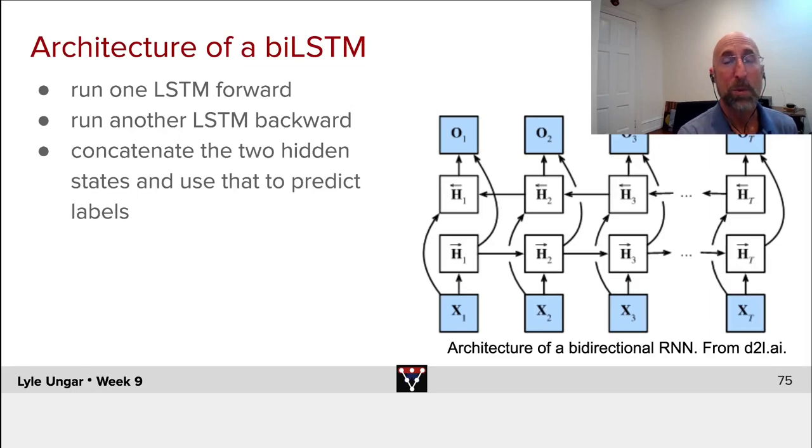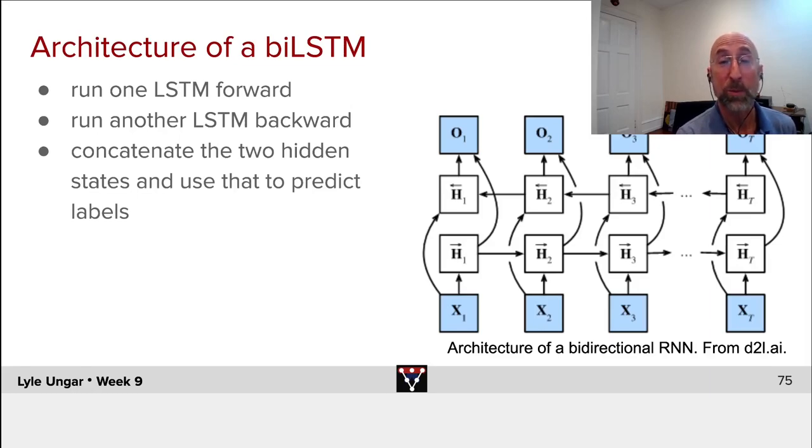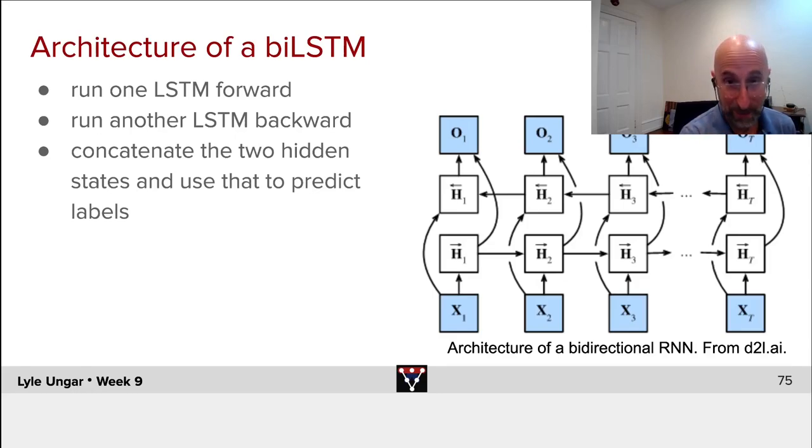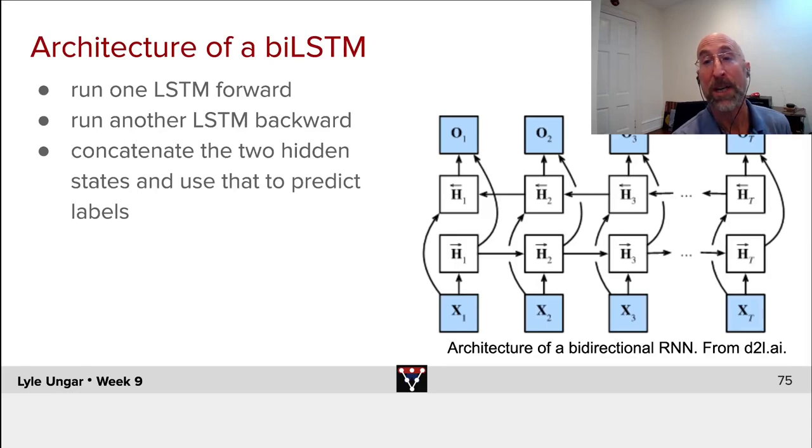And we will run a standard neural net, say an LSTM, over this, predicting the first hidden state, second, the third. Until we get to the end, we get H sub T.